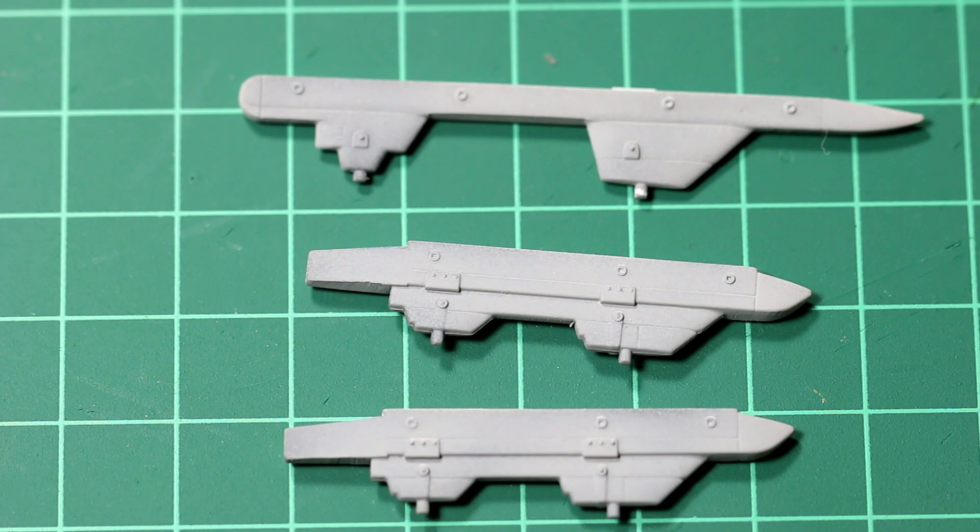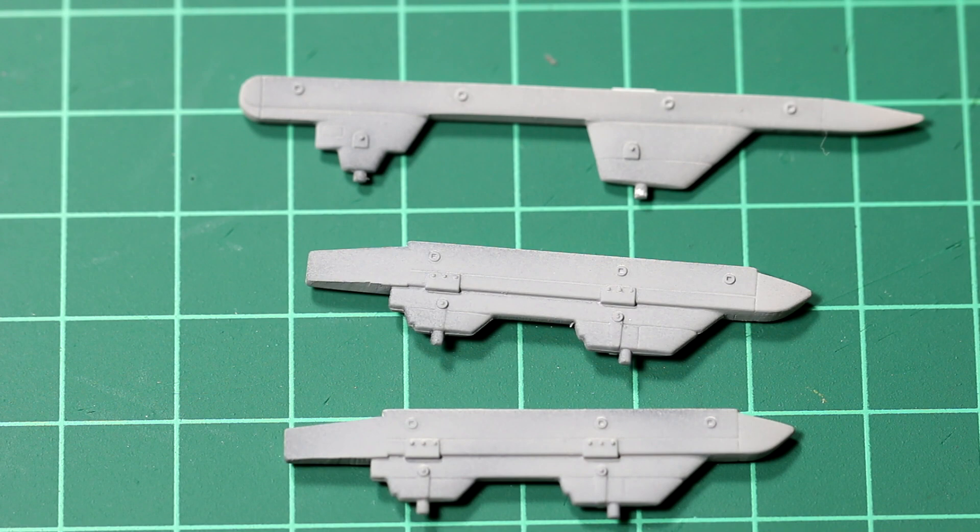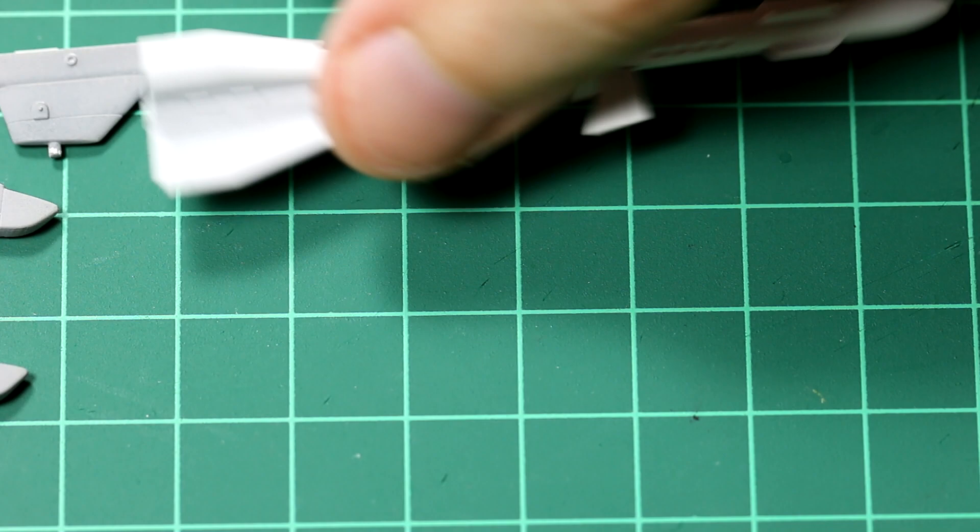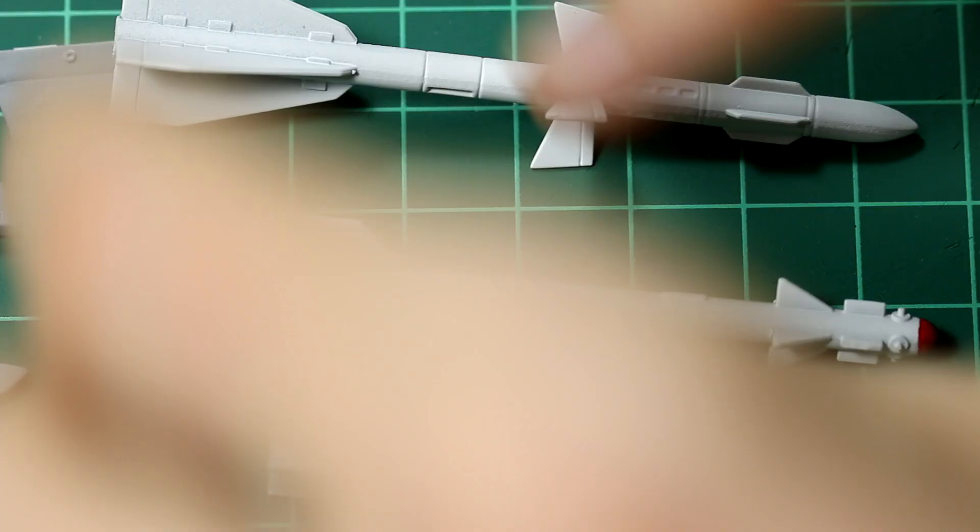The kit includes attachment points for three different types of missiles. I did build them up and paint them, but then actually I decided that I much prefer the look of the aircraft with just the attachment points, just the pylons in place and no weapons.